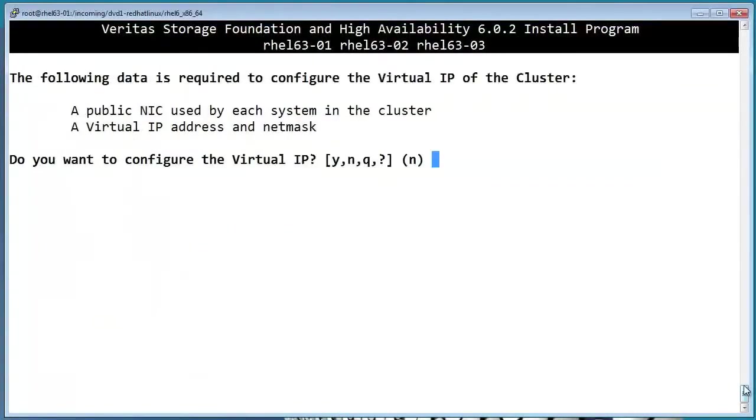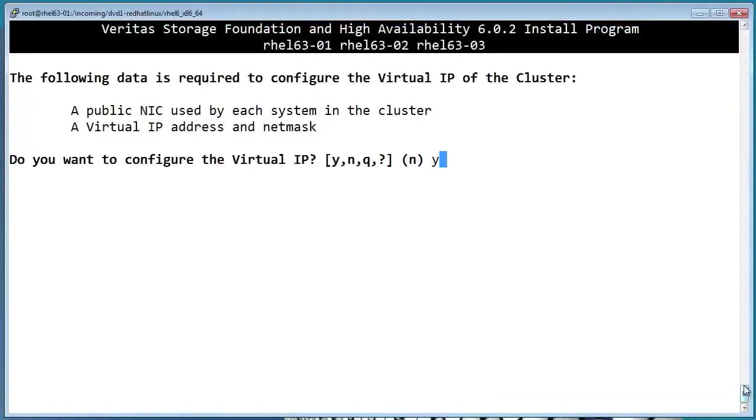Now if you say yes to this, it will create an IP resource for the cluster itself. This is a separate IP from any applications that you will be clustering, and it doesn't have any effect on them either. Believe it or not, a cluster IP is optional, but there are some features like global clustering that do require a cluster IP. We'll go ahead and add one here.